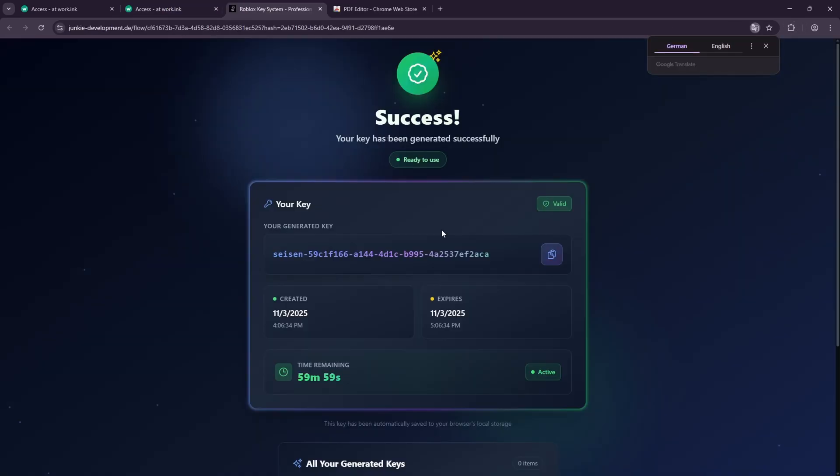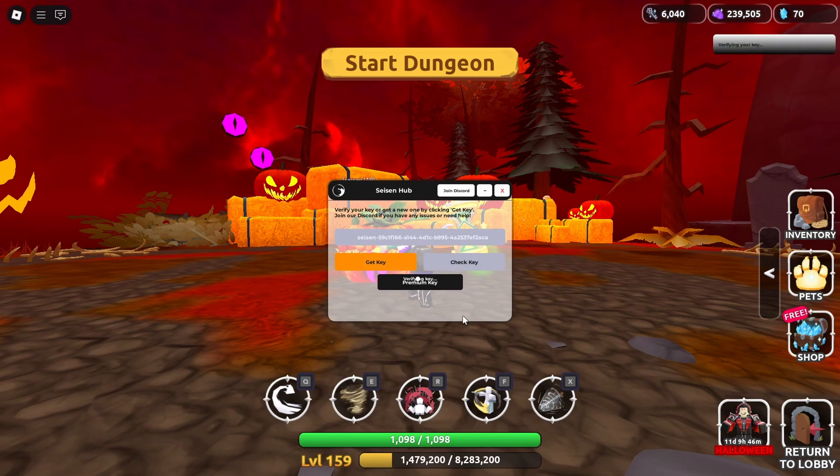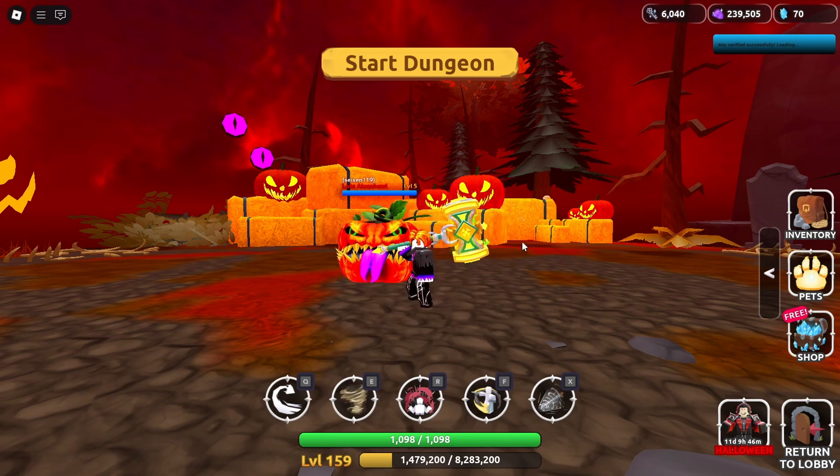When you have the key, return to Roblox and paste it into the Sysen Hub panel. Click check key.